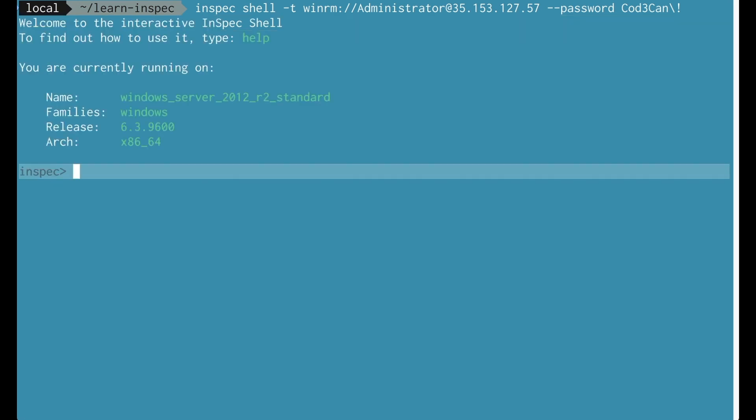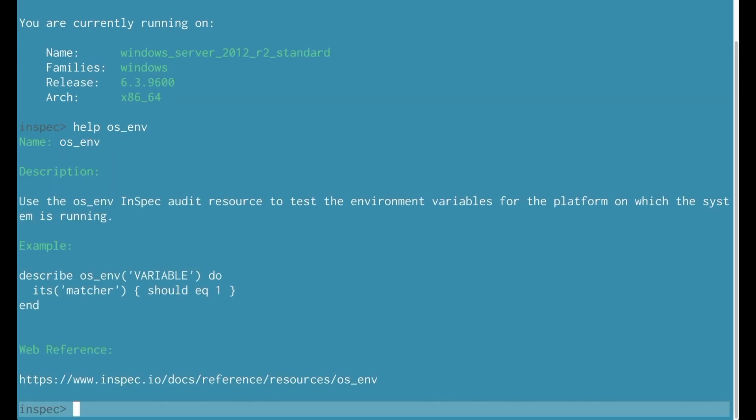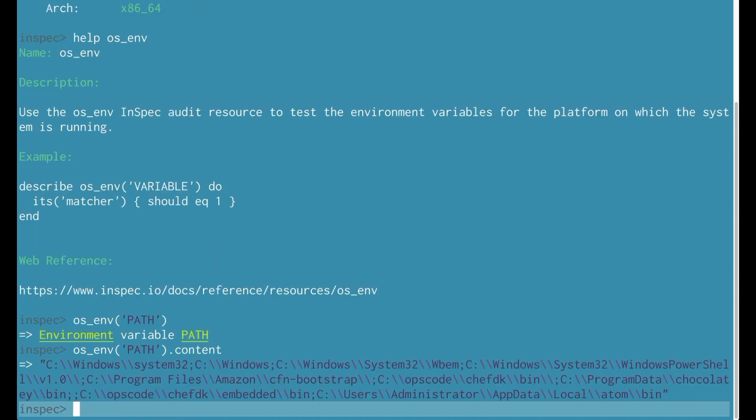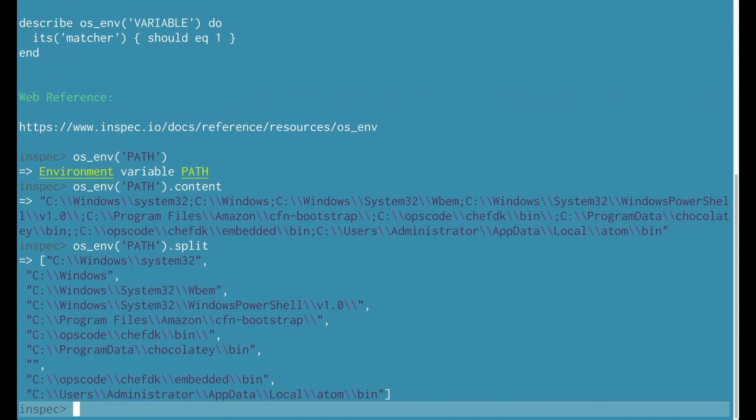This time let's look at a different resource os_env. This allows us to look at environment variables on my platform. So I'm going to look at a very common one which is our path variable. I'm going to look at the content of that path and there's even a little helper method inside of os_env called .split and this will show me all the path values broken out.